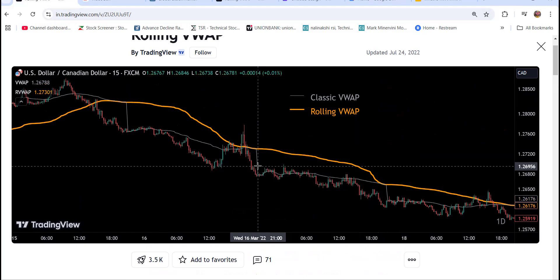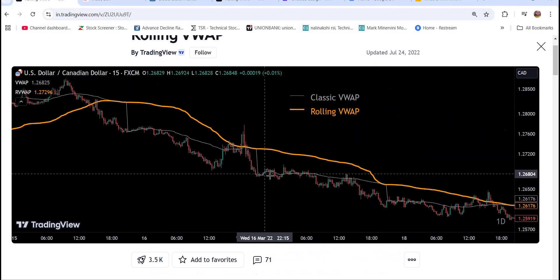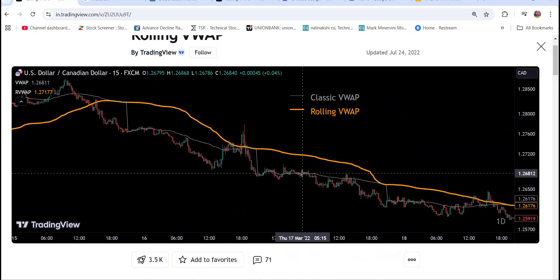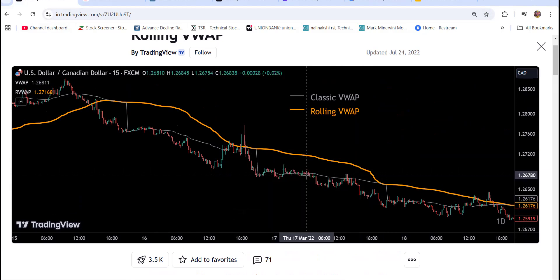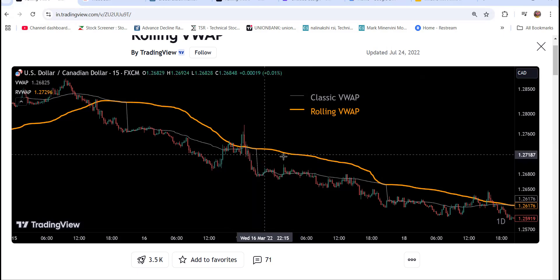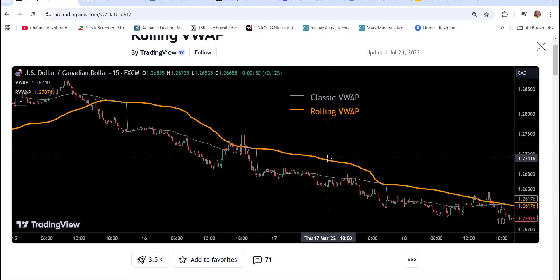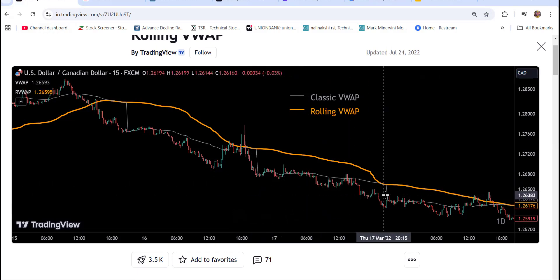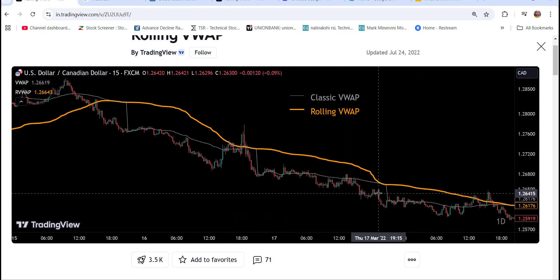The rolling VWAP is combining all the data and giving the weighted average price. But with the classic VWAP, you cannot make any decision — the price is whipsawing over and down, and it will not give you a real picture. In this example, the price is below the Rolling VWAP.